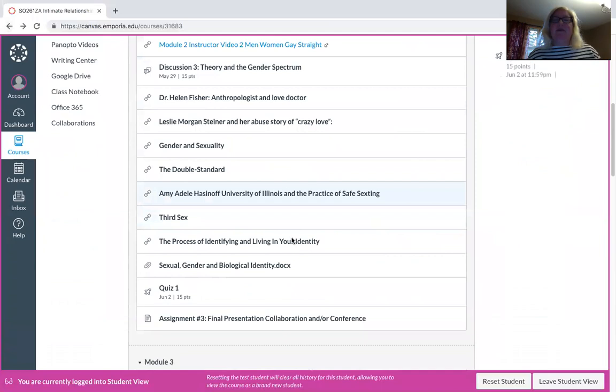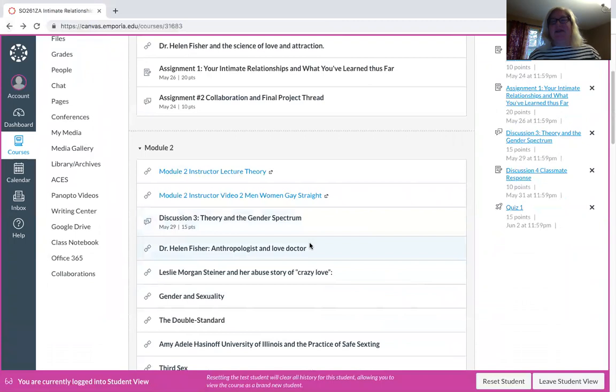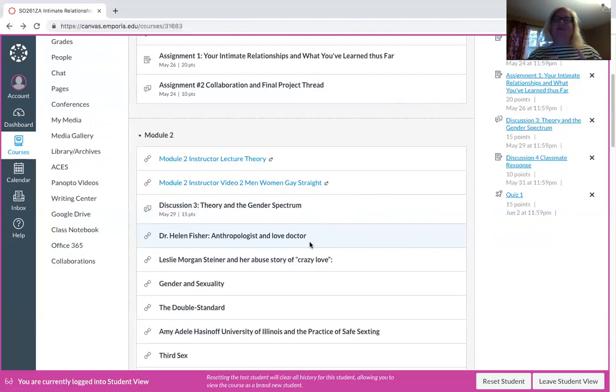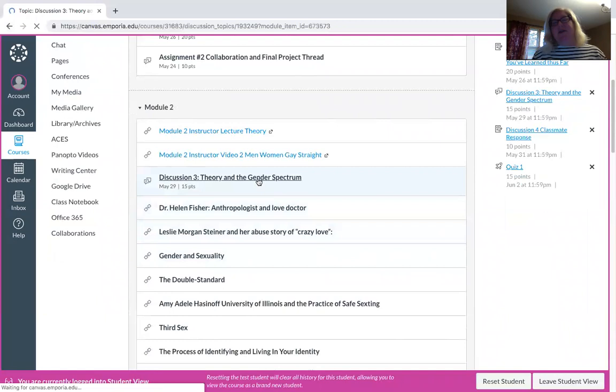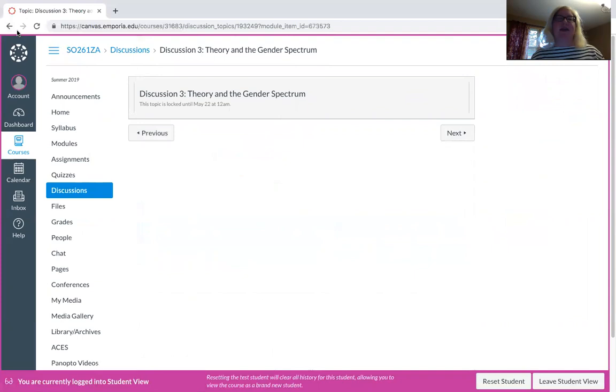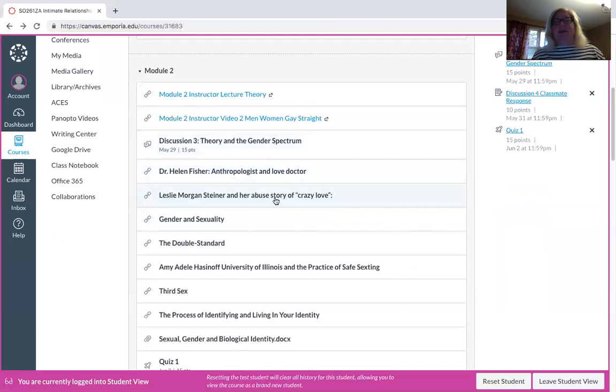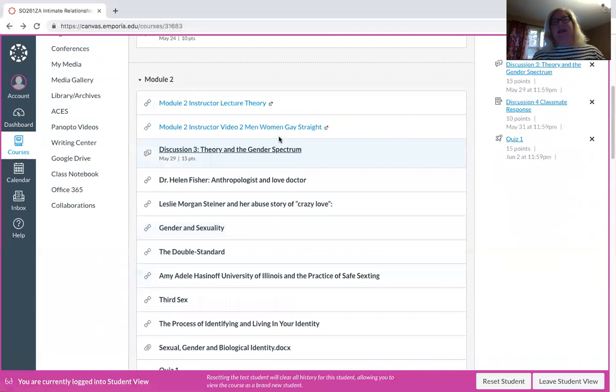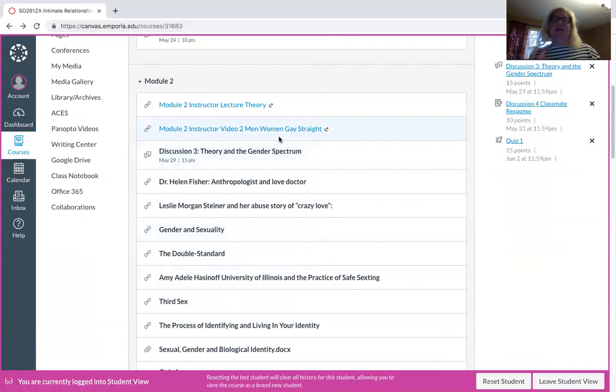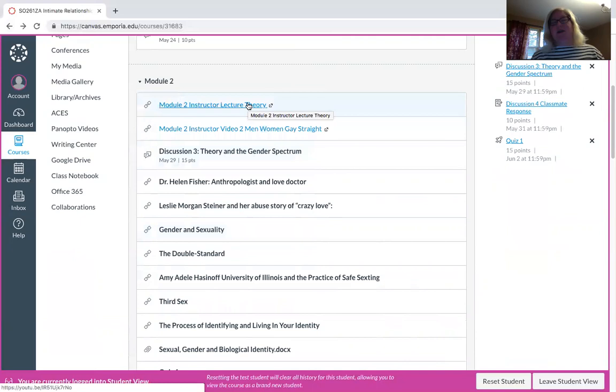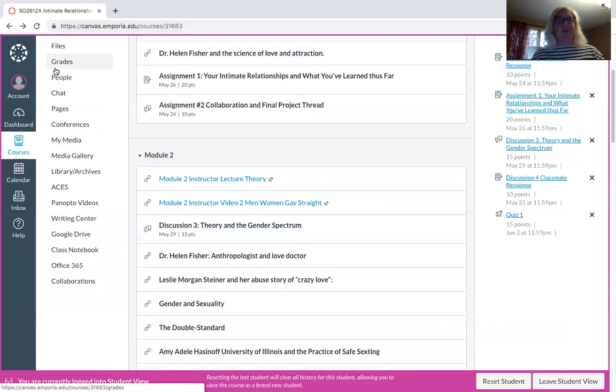Then we hit module two and this is where it starts to get a little bit more meaty. I have two lectures that are important to get through because the six-week series is very short and compact. There's a lot of times I will go ahead and have a couple lectures. So go ahead, watch the lectures at whatever time. You don't have to wait for next week to look at that lecture. The discussion then will be about theory and gender spectrum. And then again, there are several. The crazy love is very important. Gender and sexuality, the double standard, all of this we start to get into our ideas of sexual orientation and gendering and all the different components.